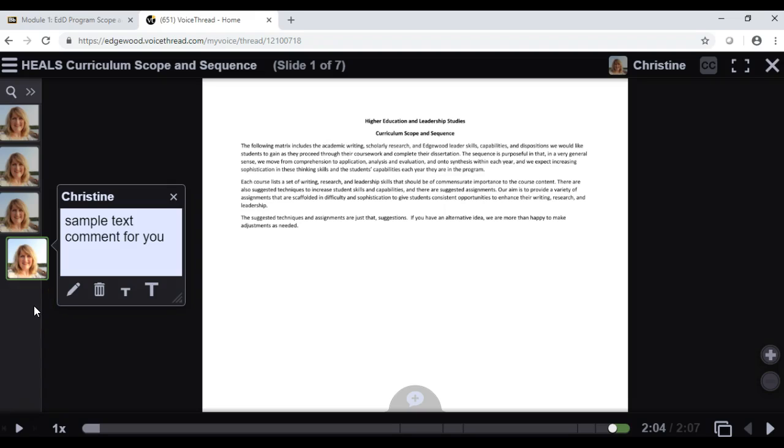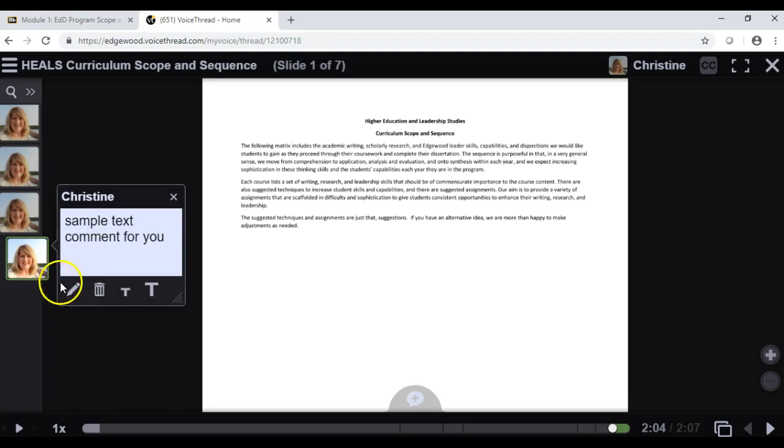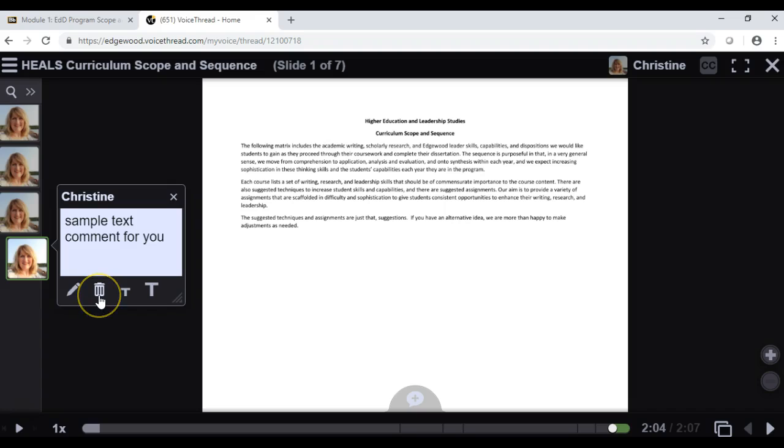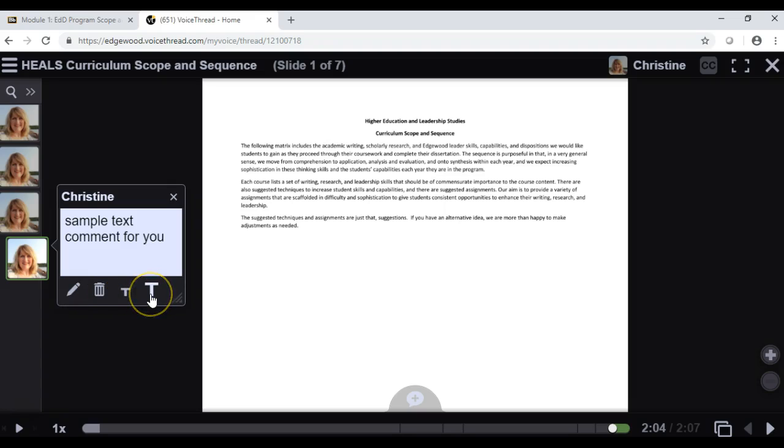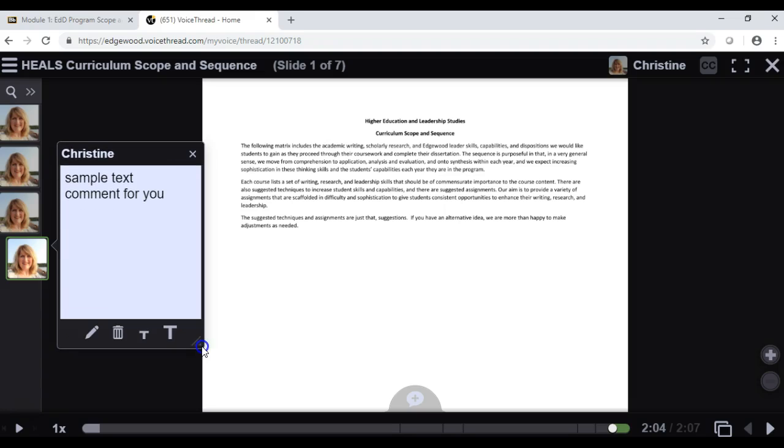Anything in VoiceThread can be edited or deleted. So for example, I could edit this comment if I wanted to change it, or I could delete it and type again. I can make the font smaller or larger, and I can expand this window.